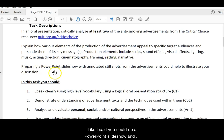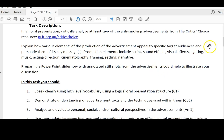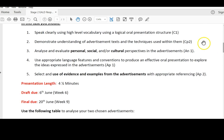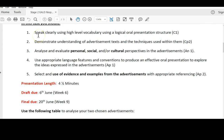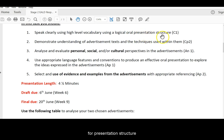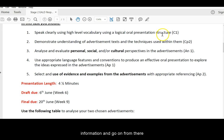Now, like I said, you could do a PowerPoint slideshow and record it with screenshots from the advertisements or a podcast or a tutorial. You need to speak clearly using high-level vocabulary and a logical order for presentation structure. Start at the beginning, give a bit of background information, and go on from there.